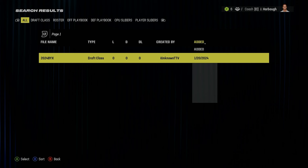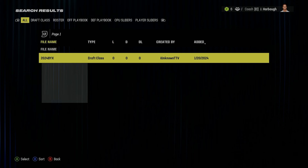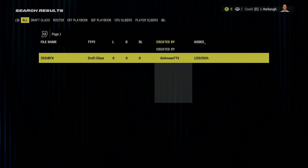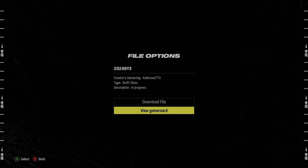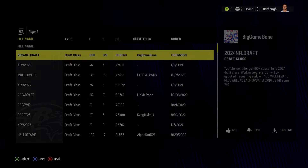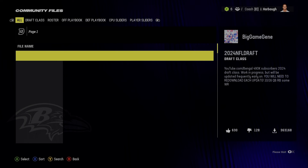It should come up — yep, this is mine. You can also search for my gamertag, I Am Known TTV. It was last updated when I added it, which was January 20th. It's called '2024 by X.' Once you have the draft class, let's just take a look at it. I'm not going to go too in depth on each of the prospects.